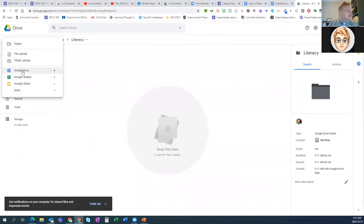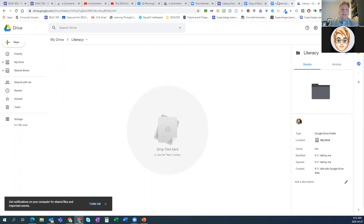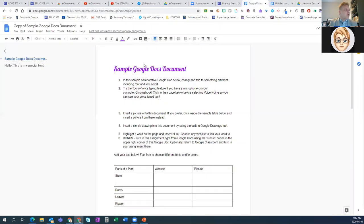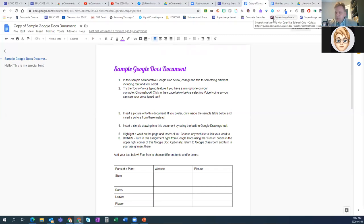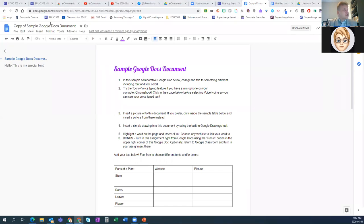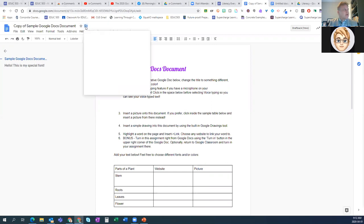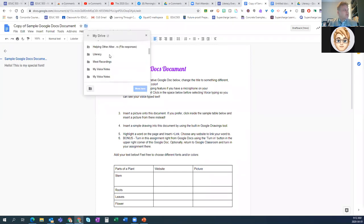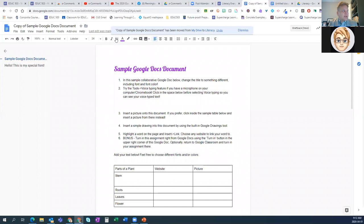Another option is to open Google Drive at drive.google.com. You can either create a new folder — let's say I create a folder called 'literacy' — using the new button in the upper left of Google Drive. In that folder, you can create any Google-type document right from within there. Then it's already in that particular folder.